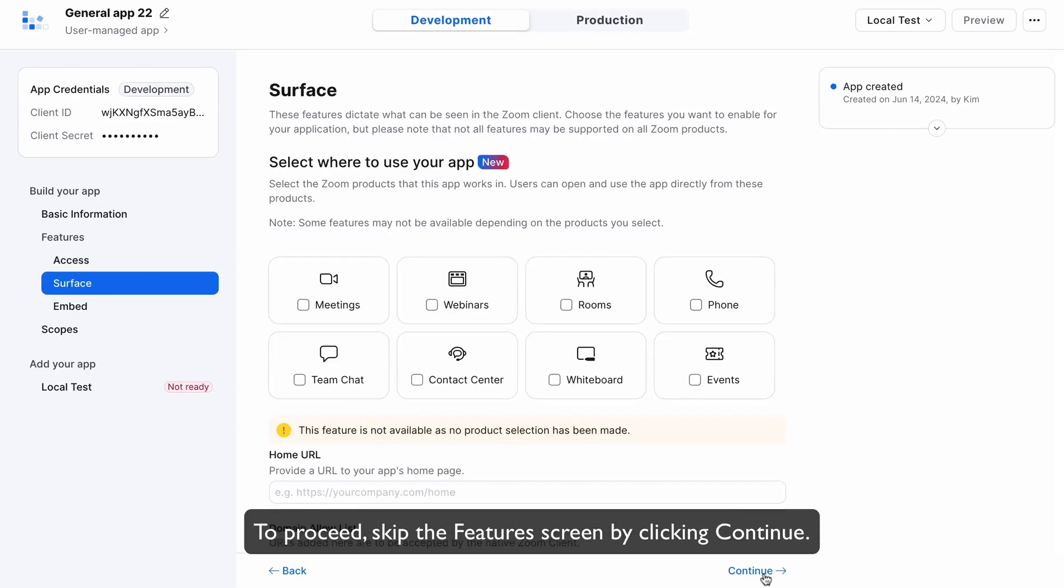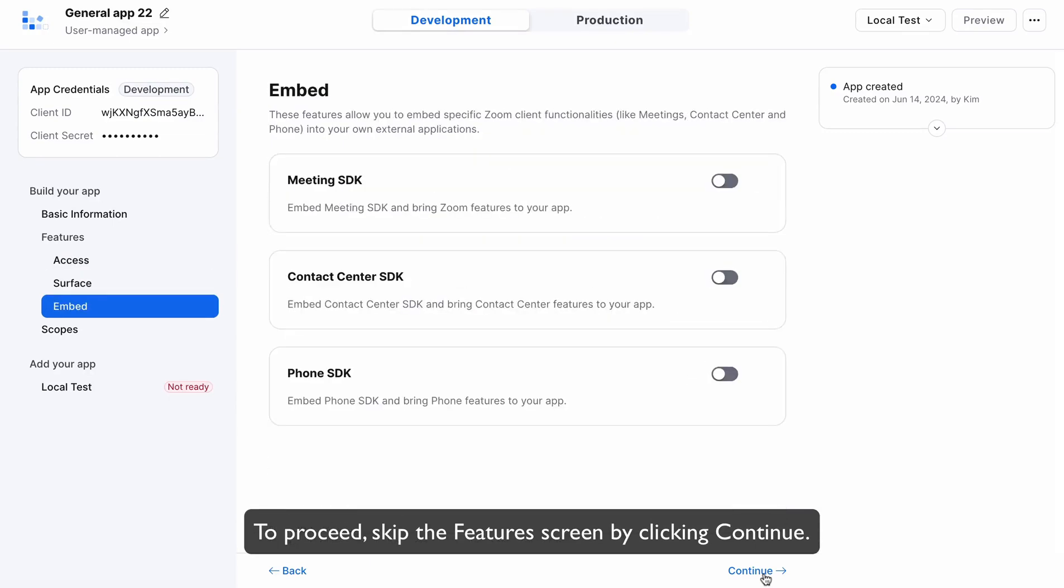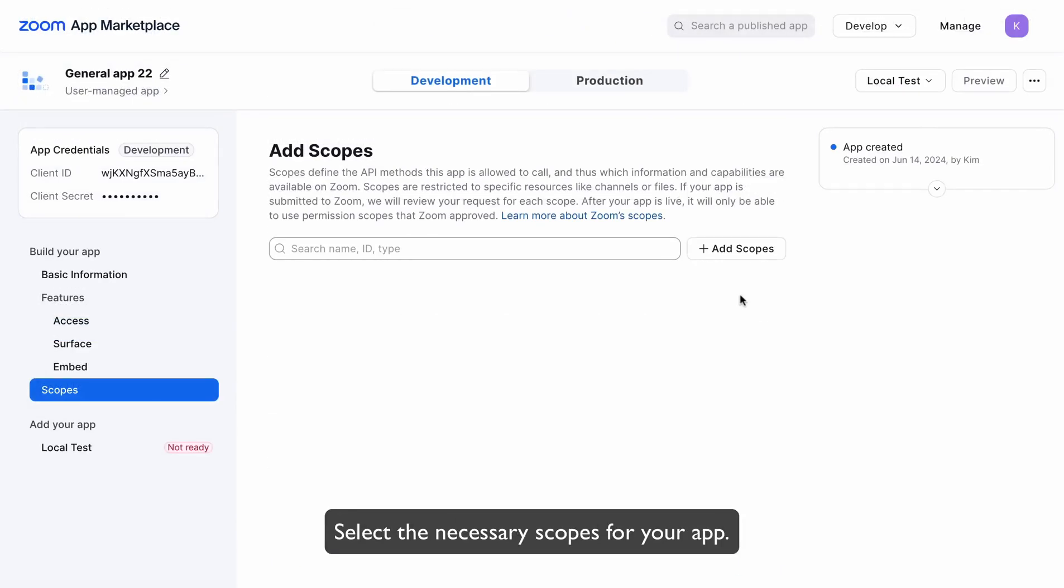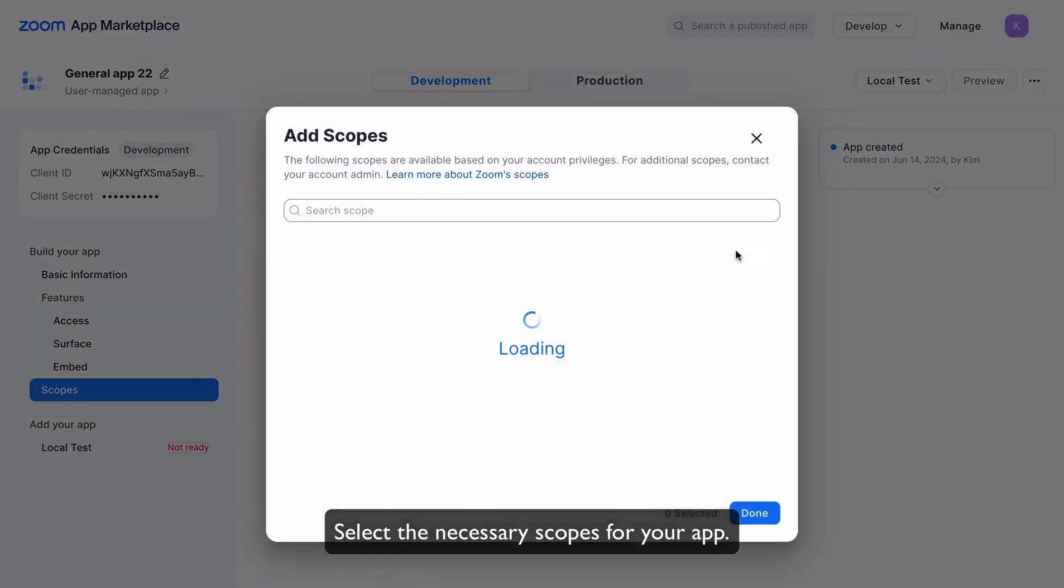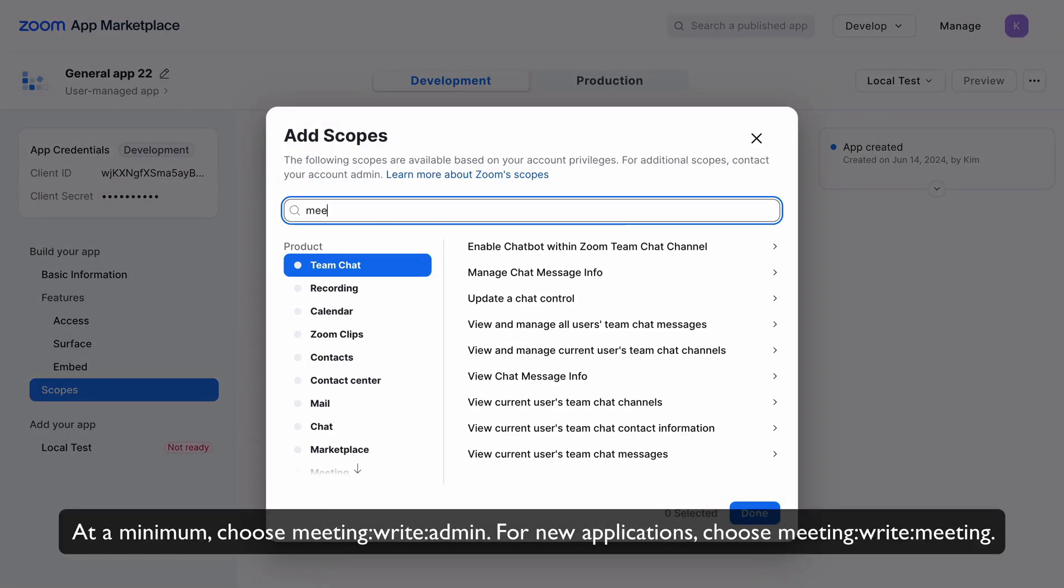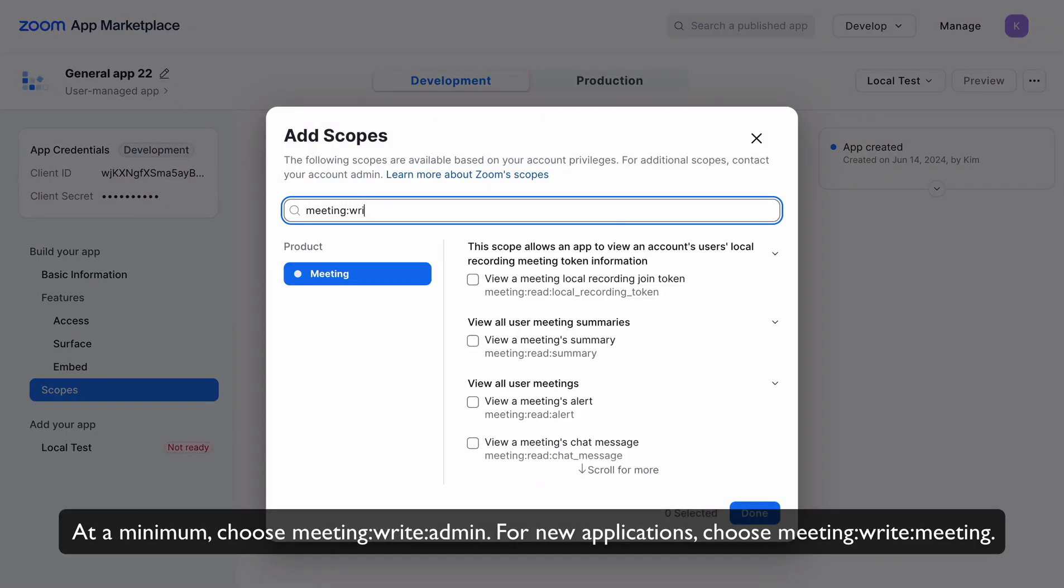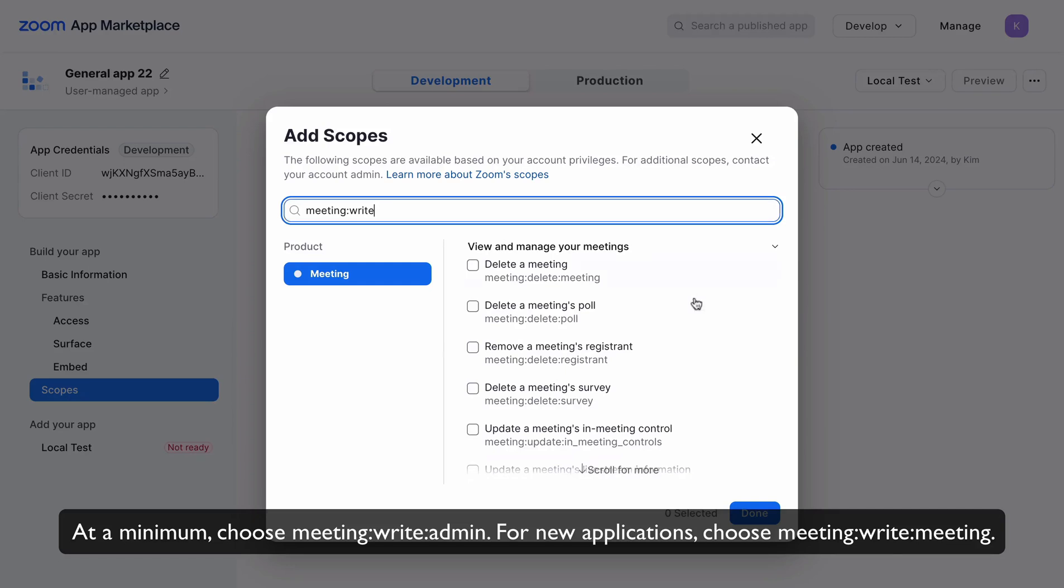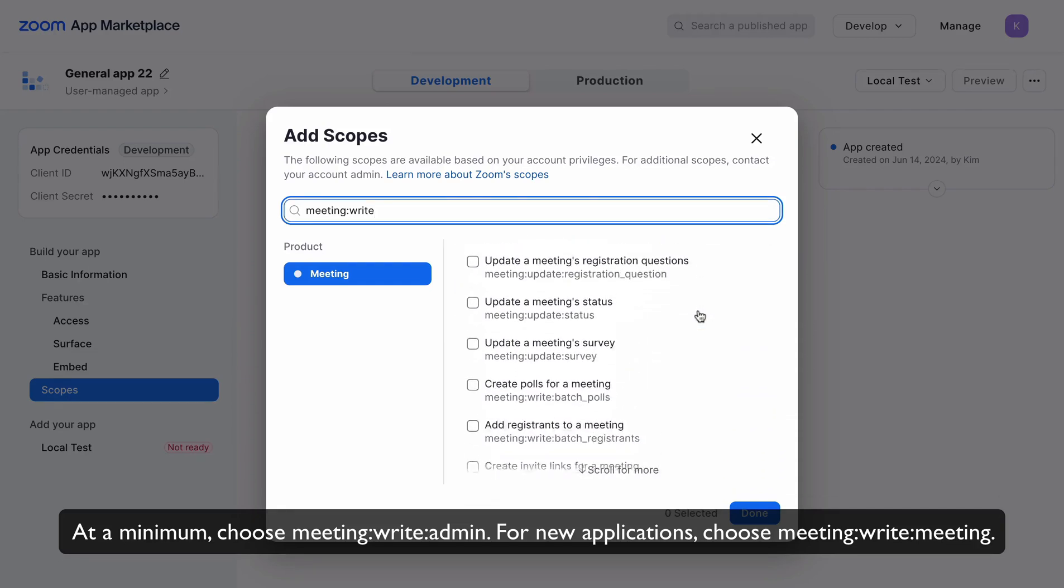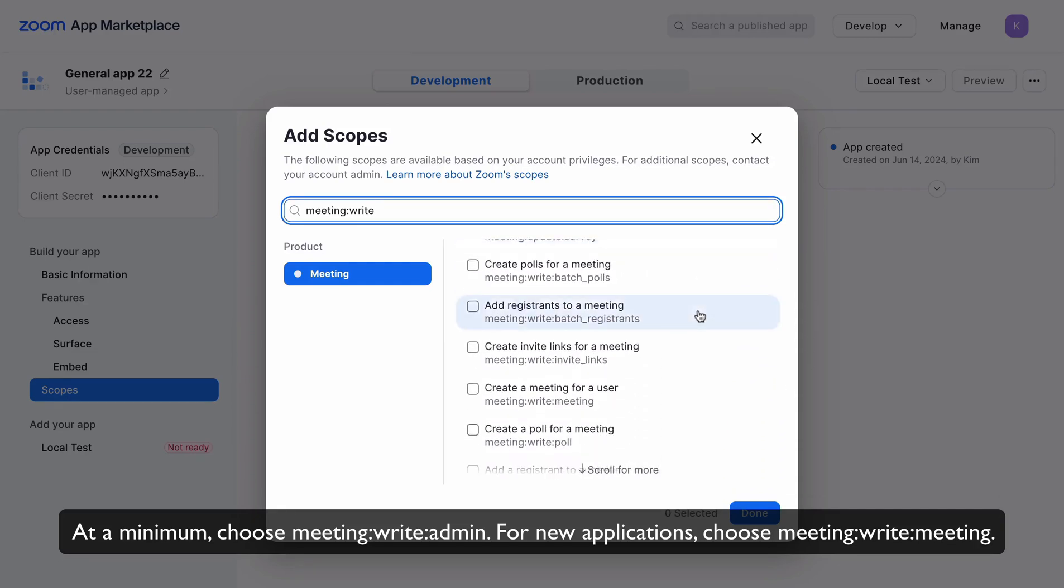To proceed, skip the Features screen by clicking Continue. Select the necessary scopes for your app. At a minimum, choose Meeting Write Admin. For new applications, choose Meeting Write Meeting.